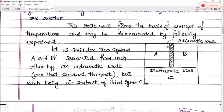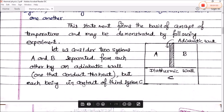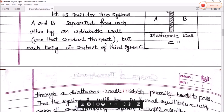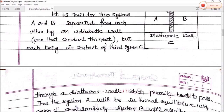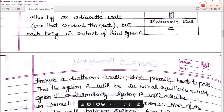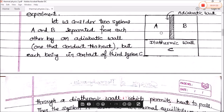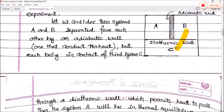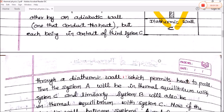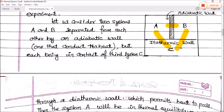This may be demonstrated by the following experiment. Let us consider two systems A and B, separated from each other by an adiabatic valve — that means one that conducts no heat. Matlab is valve mein A system se B system ya B system se A system ke beech mein heat transfer nahi hoga. But each is in contact with a third system C through a diathermic valve, which permits heat to pass. So A se C aur B se C ke beech mein heat transfer ho sakta hai, but A aur B ke beech mein heat transfer possible nahi hai.